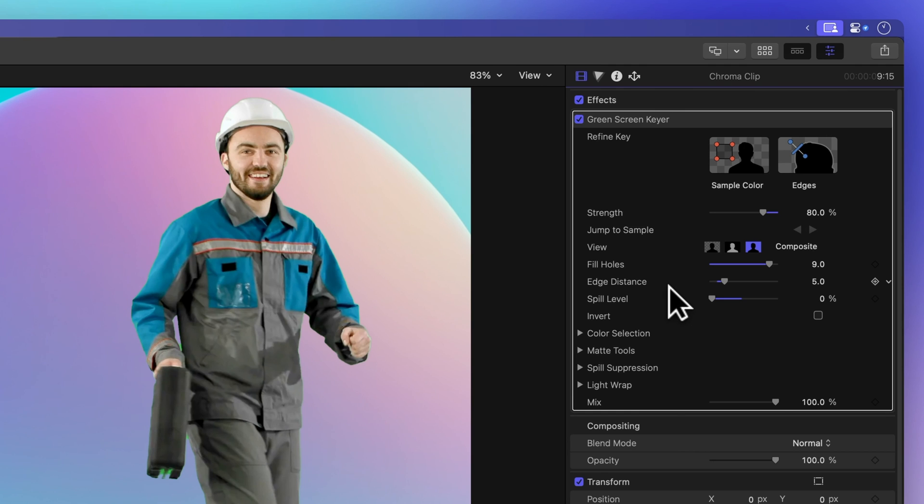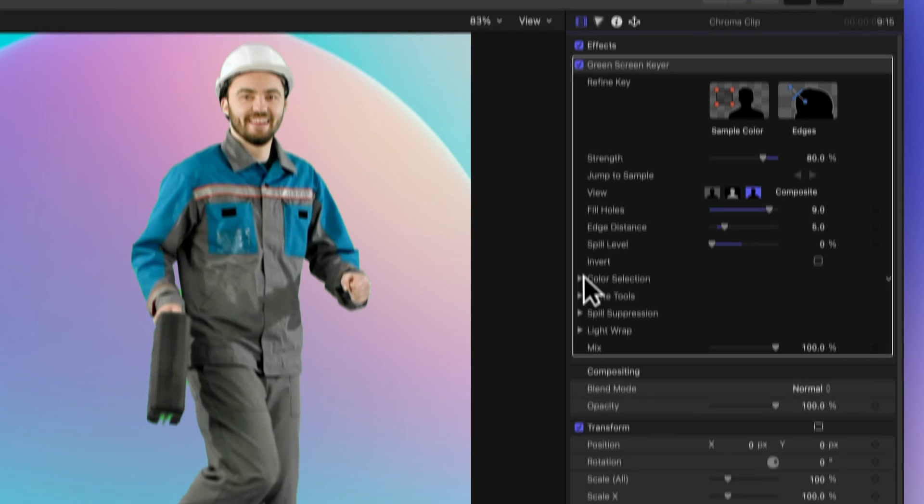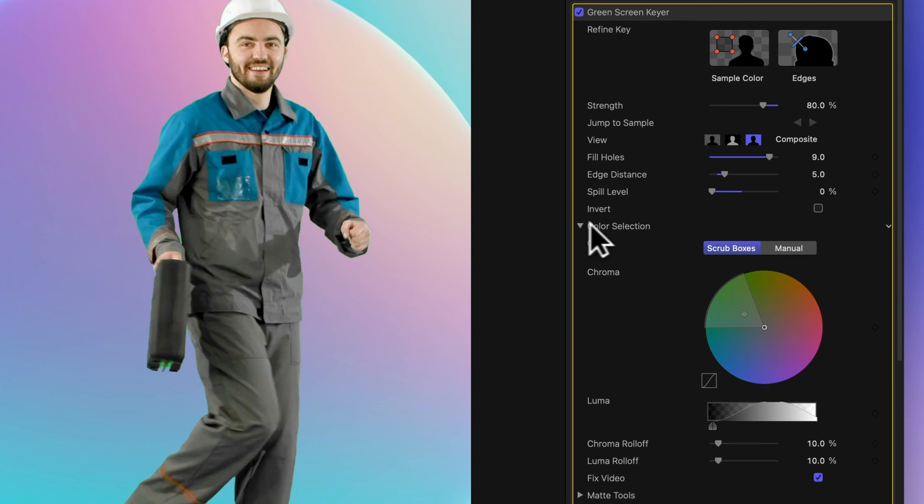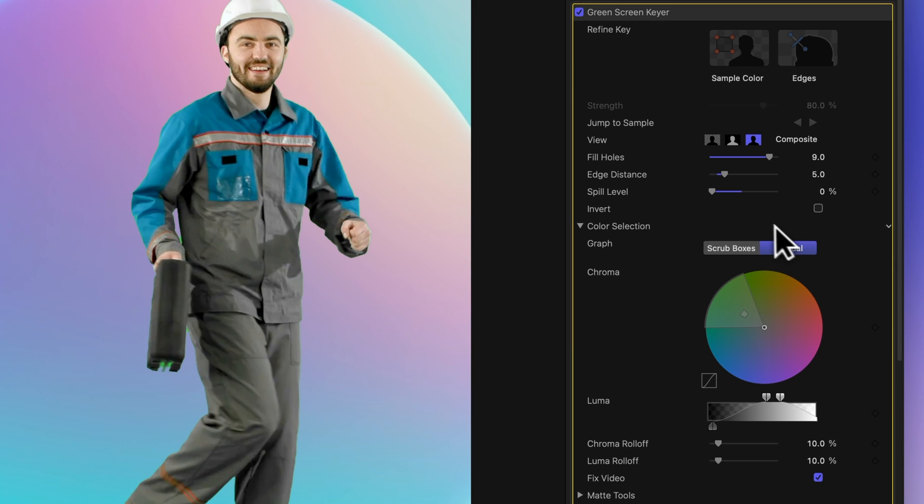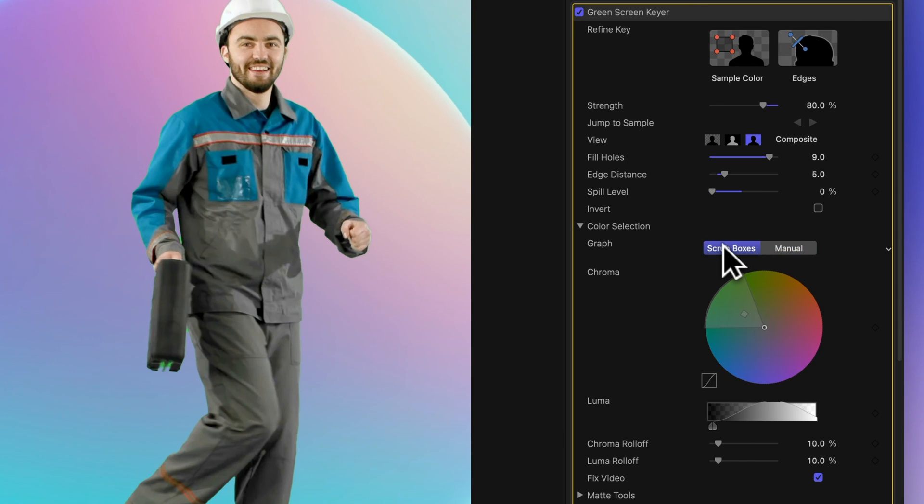Start by clicking the arrow next to Color Selection. This opens up a treasure trove of controls to refine your color key. Focus your attention on the graph first. You'll find two options: scrub boxes and manual. Scrub boxes limit the chroma and luma controls to softening the mat, while manual allows you to control the tolerance of the mat, giving you more precision. Here's a handy tip for you. Begin your adjustments in scrub boxes mode for a smoother start, and then switch to manual when you need more precise fine-tuning. Just a heads up though, be cautious when switching between manual and scrub boxes, as it might affect your key results.